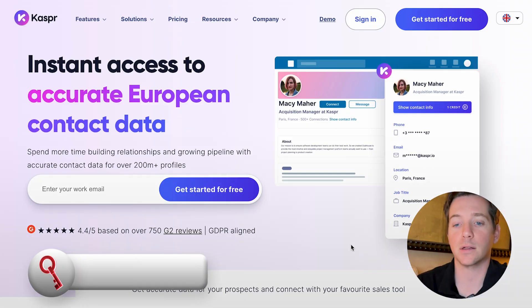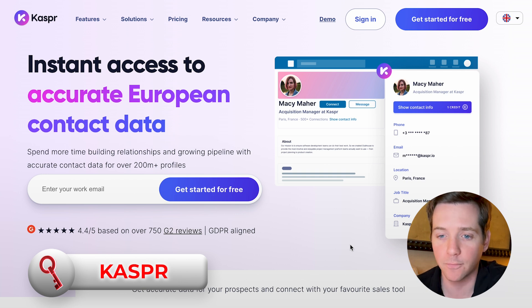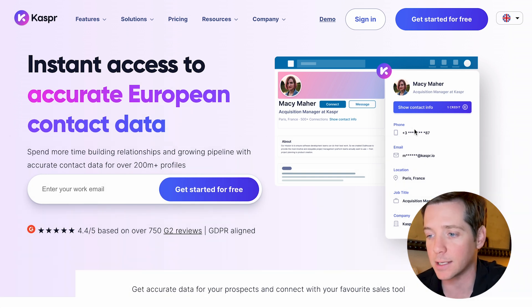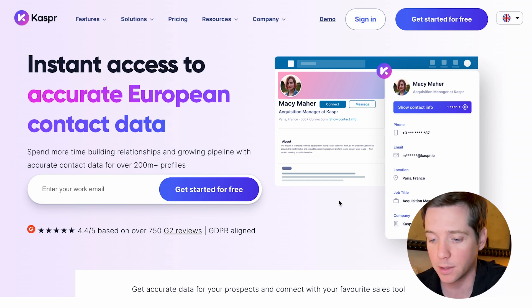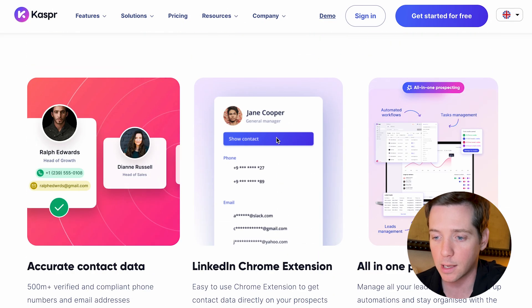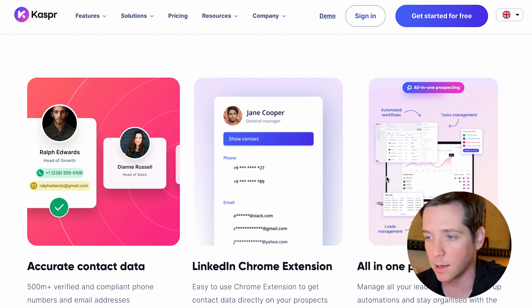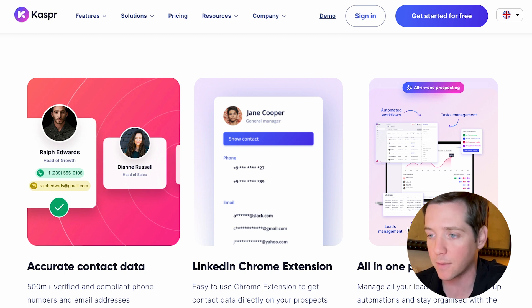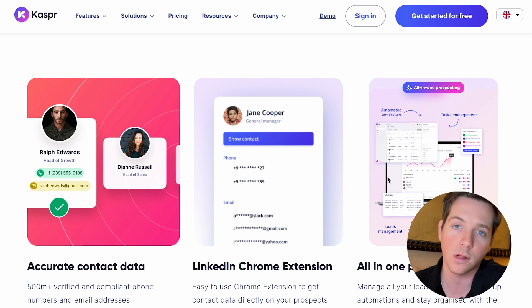But what if you need to scale things way up? There's an interesting tool that most people don't know about. The first one is called Casper, and this is for accurate European contact data. Some people have a hard time finding contact data specifically in Europe, and Casper is a good way to go through using a Chrome extension and find accurate contact data. It also does some automated profile scraping and prospecting for you. Works pretty well.